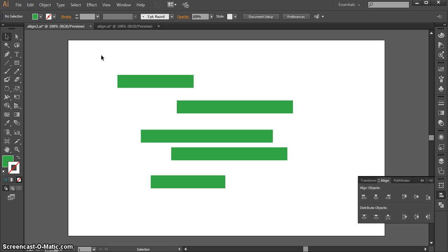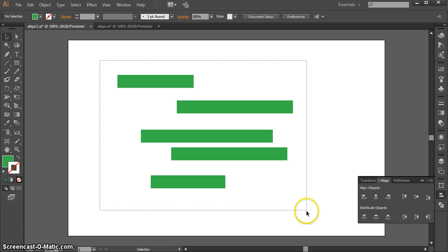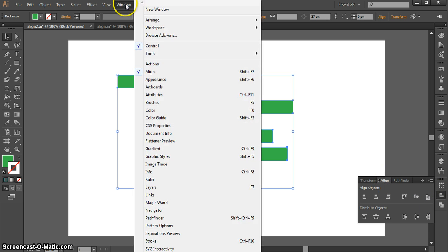So here I have a document that has some example green bars, but they're not aligned in any way at all. I can select all of them, and using my Align palette, I can align them in different ways. If you don't have your Align palette already open, you can go to Window, Align, and it will show up.